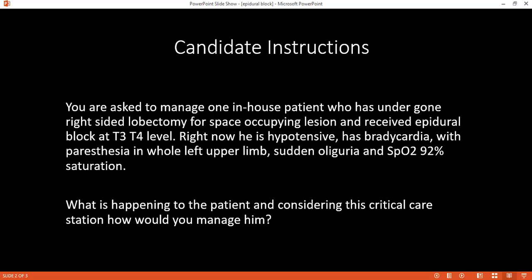How would you know if the epidural catheter was placed higher? How would you confirm this? I will check the spine of the patient and see if the epidural catheter is still in situ and if it is connected to any syringe and the infusion device.